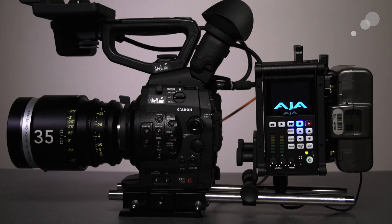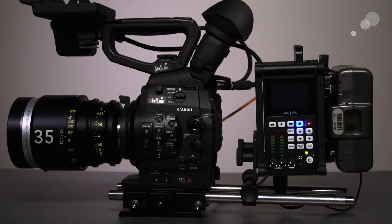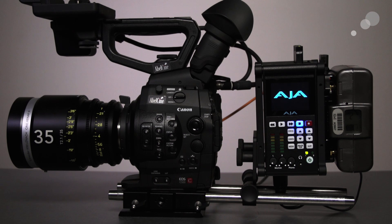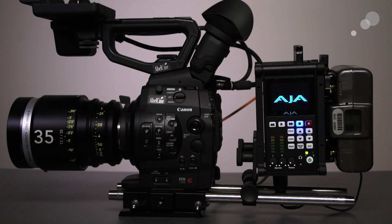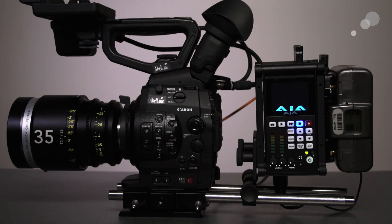The media is recorded to AJA's proprietary SSD packs, which can be read using their pack dock, which features USB 3.0 and Thunderbolt connections. A 512GB pack will hold roughly 56 minutes of ProRes 4K 4x4 footage.